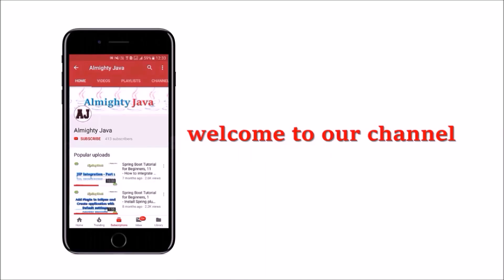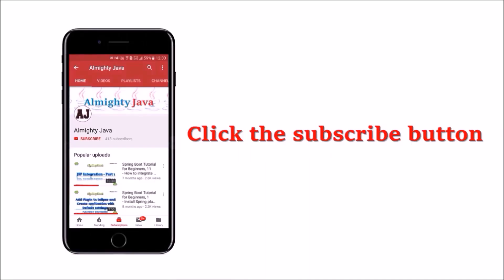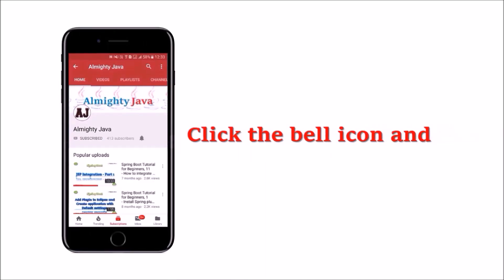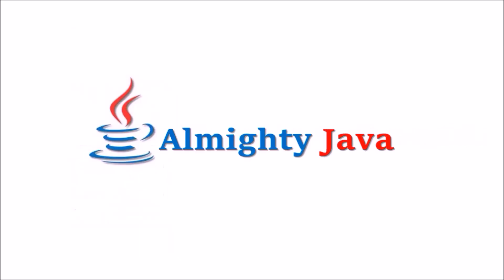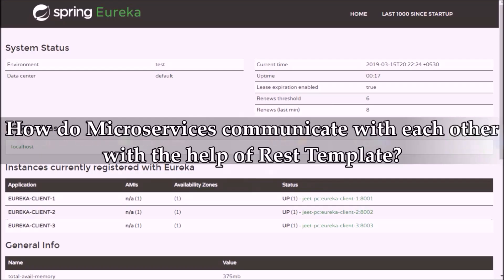Hey guys, welcome to our channel. Please click the subscribe button and click the bell icon and never miss another update from Almighty Java. In this video we will see how do microservices communicate with each other with the help of RestTemplate.